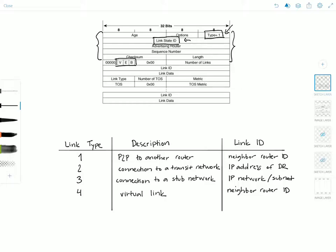The V or virtual link endpoint bit is set to one when the originating router is an endpoint of at least one fully adjacent virtual link. The V bit is signaled in a type one LSA only if the router is the endpoint of one or more fully adjacent virtual links. The area through which you configure the virtual link is known as a transit area. When the V bit is set, this could change the path calculation preference between intra-area routes.